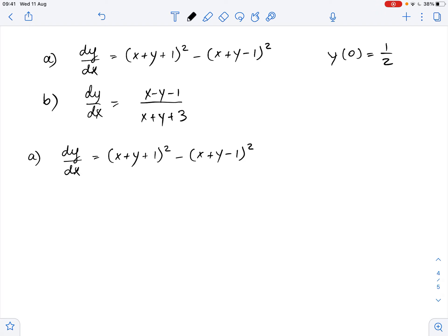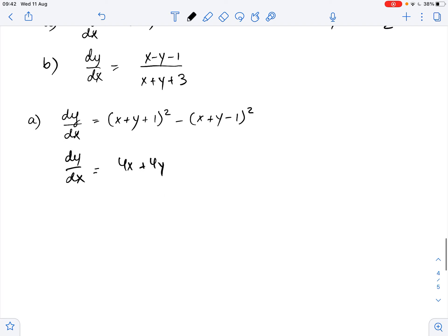We need to solve these two differential equations. Let's start with part A first. We want to simplify the right side of this equation, and if we do so, we get that dy over dx equals 4x plus 4y. Then dy over dx minus 4y equals 4x.